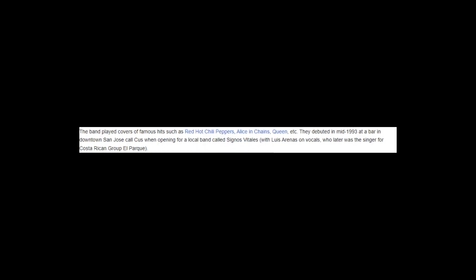The band played covers of famous hits such as Red Hot Chili Peppers, Alice in Chains, Queen, etc. They debuted in mid-1993 at a bar in downtown San Jose called Cus when opening for a local band called Signos Vitales, with Luis Arenas on vocals,